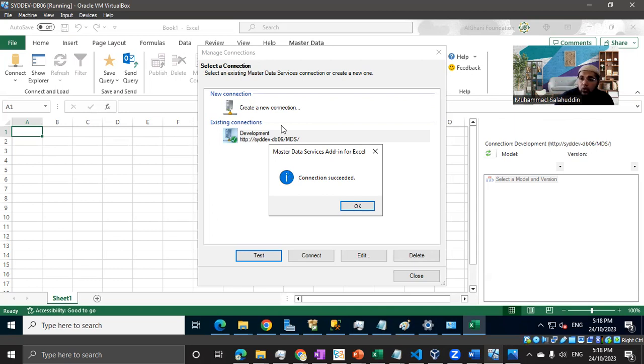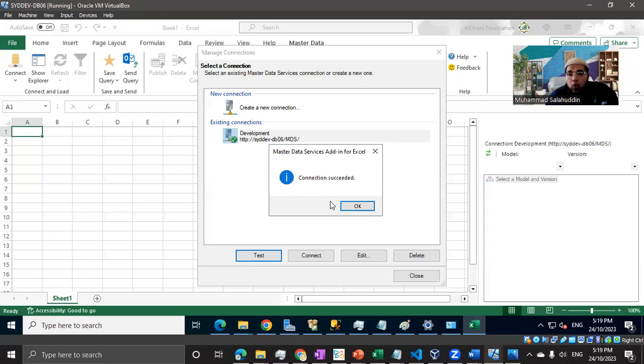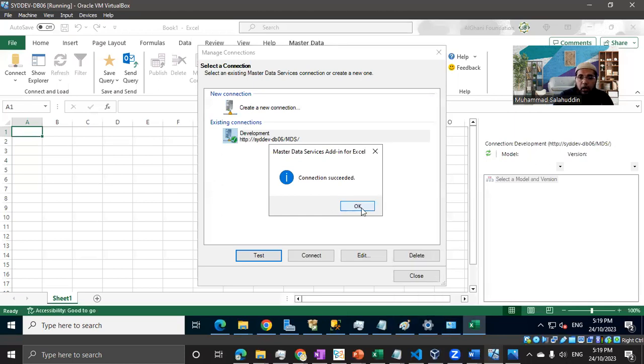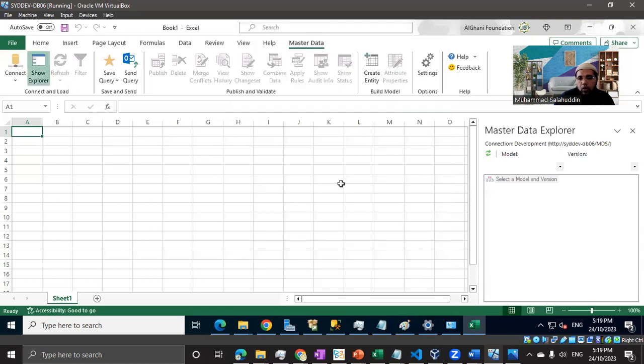The security is going to be managed through the central Active Directory. Based on that, we can control the permission, who's supposed to have rights or who's not supposed to see our Master Data Services models and entities. That's a completely separate aspect, but a very powerful and very secure way to manage the access for business users. So click okay, we are good. Let's just close by ourselves.